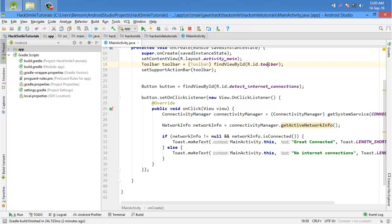We are going to try to see whether the network connection is available or not. We are going to detect if an Android device is connected to the internet or not. So what we are doing here, we are just creating an instance of ConnectivityManager.